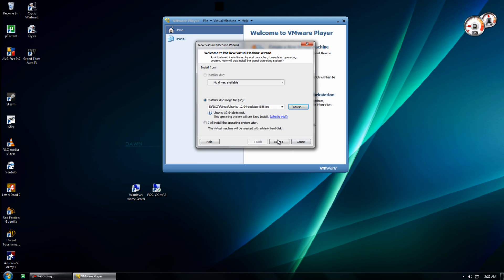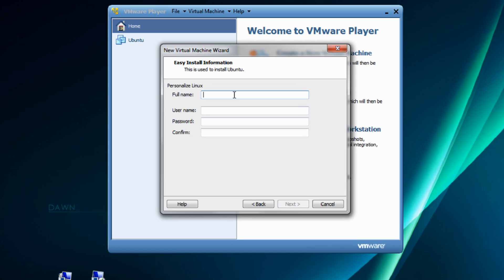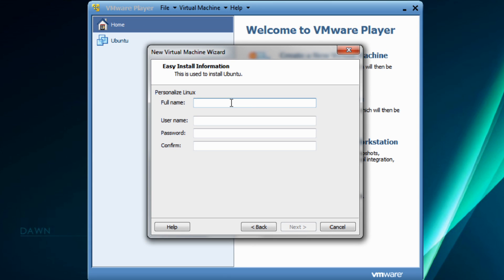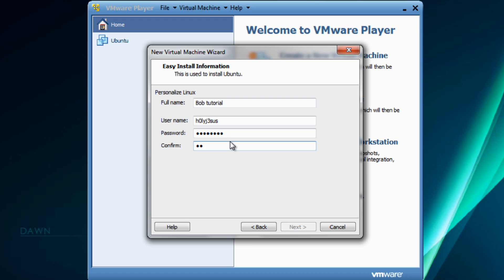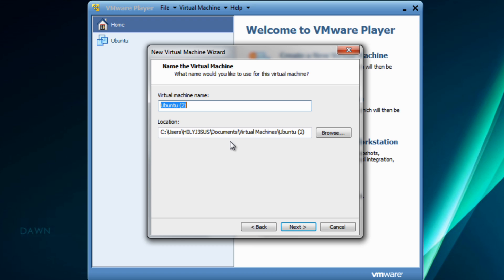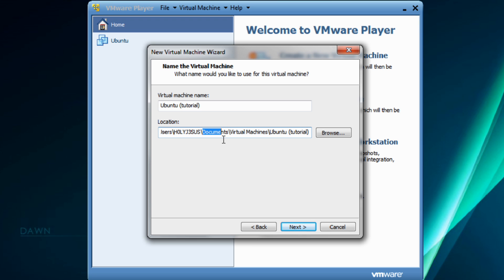So just browse for it and open it, then click Next. Enter your full name — whatever name you want to use, I'll just say 'Bob Tutorial.' Then your username and password — just whatever you want. You can't leave the password blank. Then name it — I'll just name it 'Ubuntu Tutorial.' You can set where the virtual machine is saved, but it really doesn't matter. I just let it go to the default location.